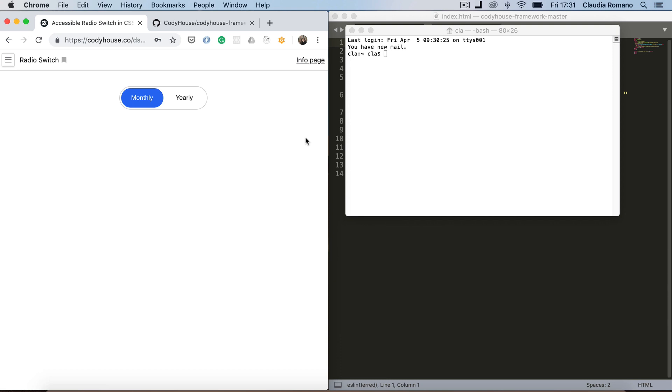Hello everybody, this is Claudia of Codihouse.co and today I want to show you how you can create an accessible custom radio switcher.